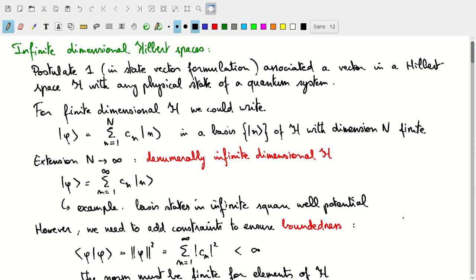Welcome to this video in which we'll talk about the differences between finite dimensional and infinite dimensional Hilbert spaces. We'll start by looking back at our finite dimensional case and its natural extension to infinite dimensions, and then talk about some more tricky infinite dimensional vector spaces on real number axes.